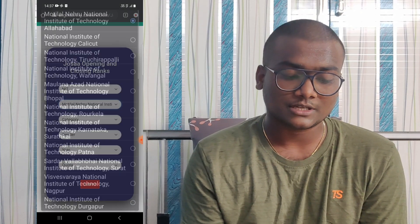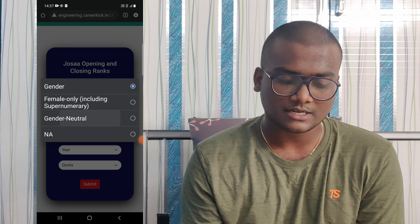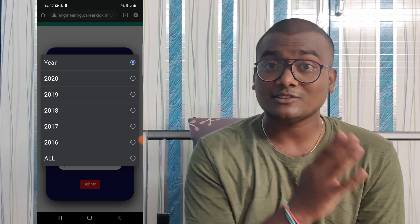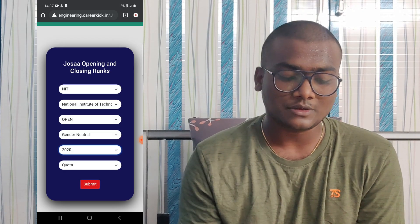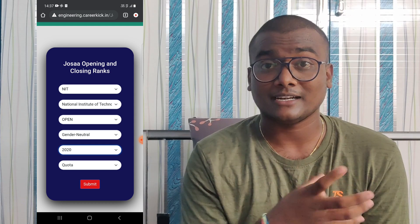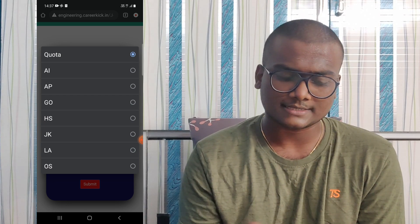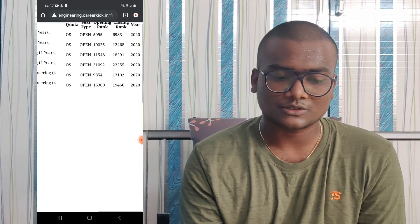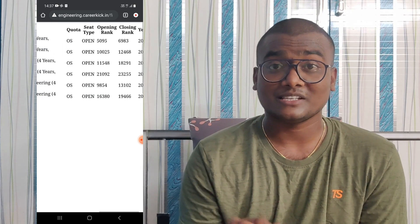Click on Institute Type. If you want NIT, select that and choose the institute. Let me select NIT Delhi. For category, let me keep Open Category, Gender Neutral, and for the year, all data from 2016 till 2020 is collected on this website. Select Other State quota and click Submit. You can now see NIT Delhi's 2020 cutoffs — branch-wise closing ranks for Other State are shown here.